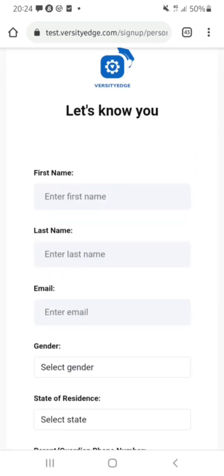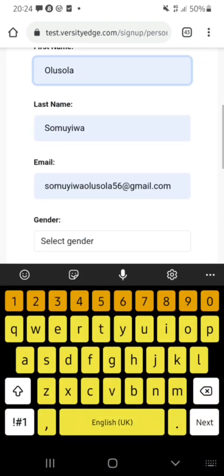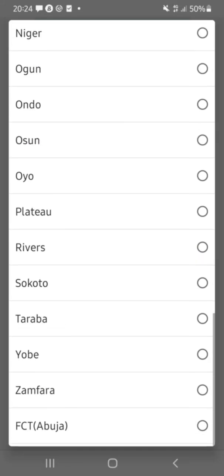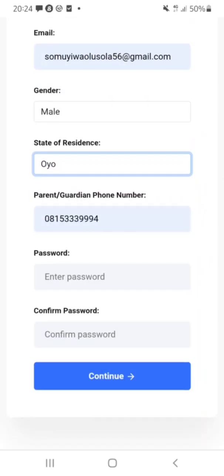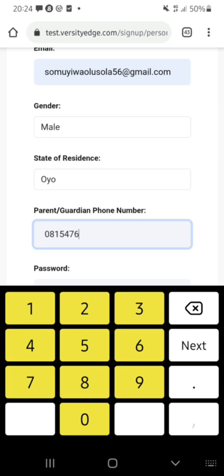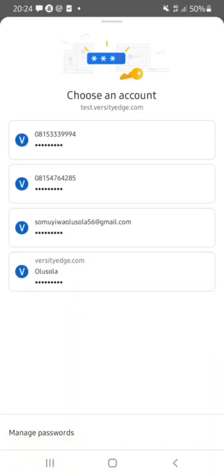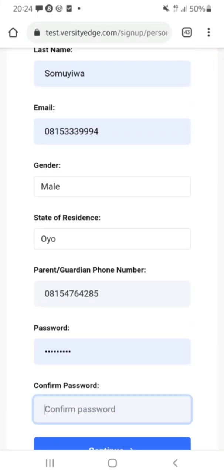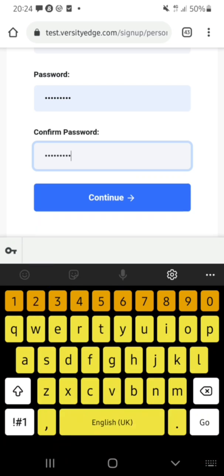Here's the page where I enter my details. My gender is Male, state of residence is entered, I'm currently a student at the University of Ibadan — 500-level MBBS. I enter my parent's phone number and then set my password, and click Continue.